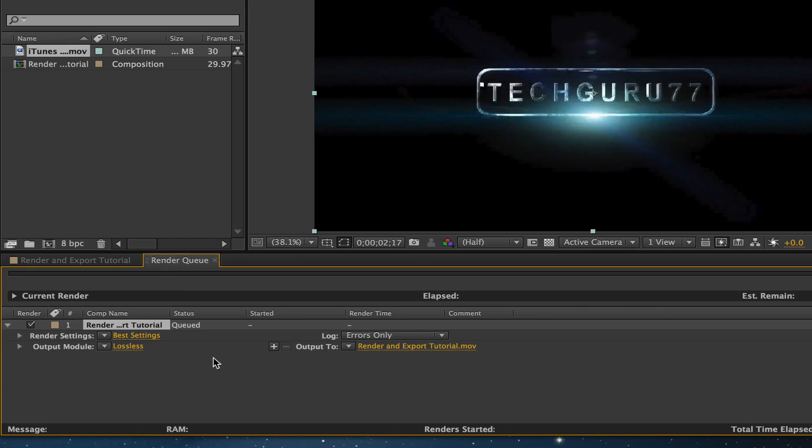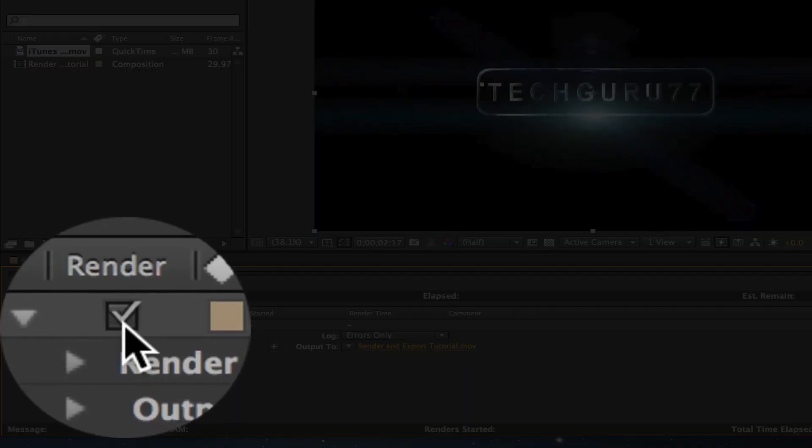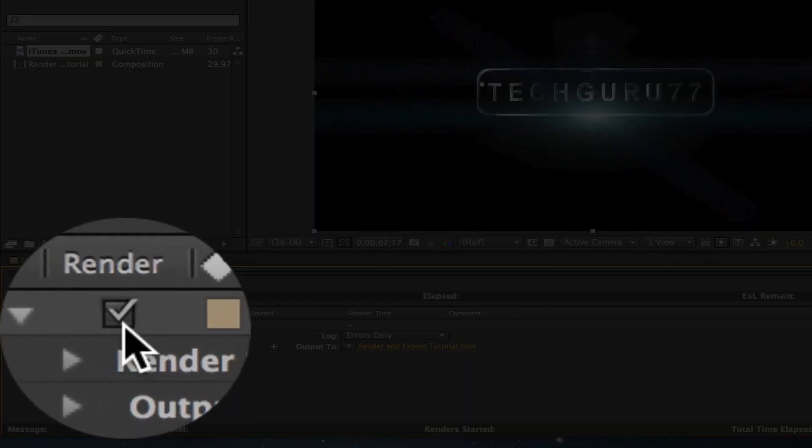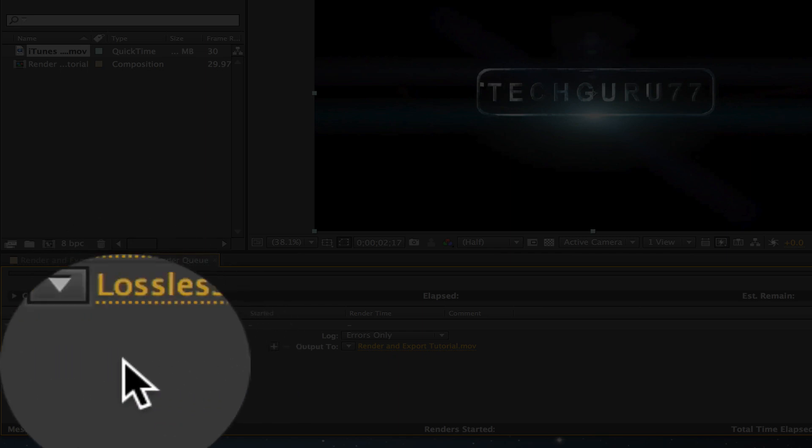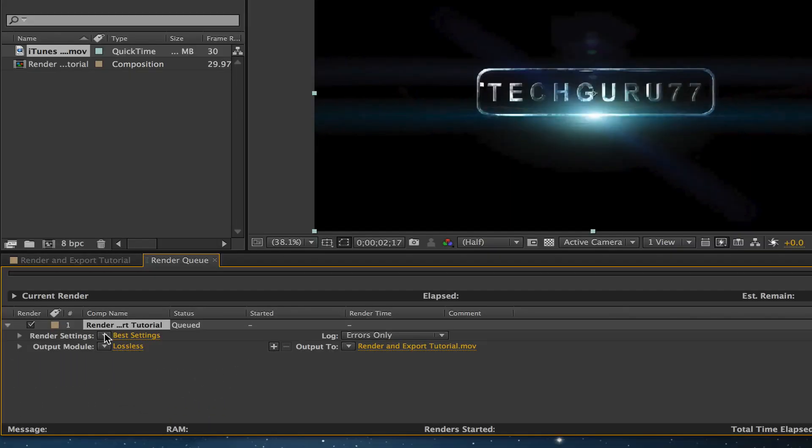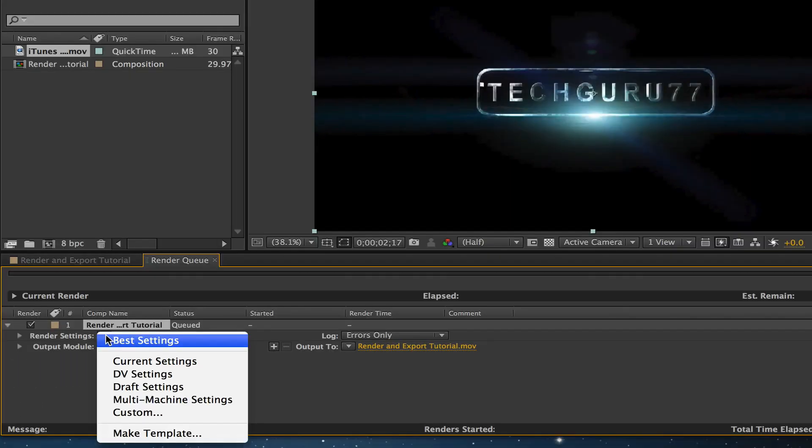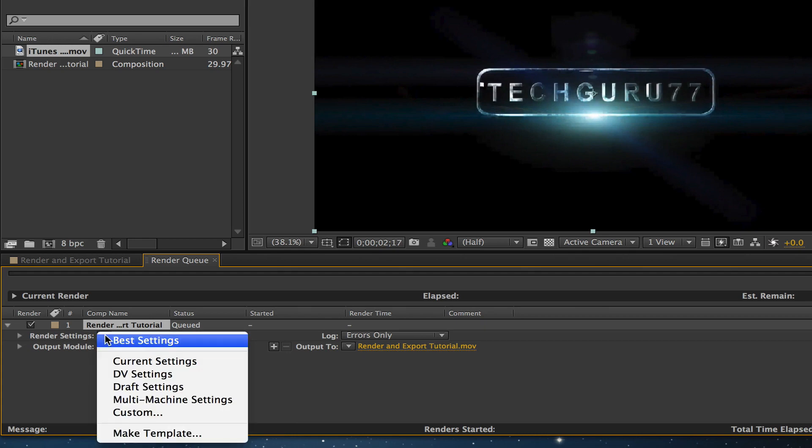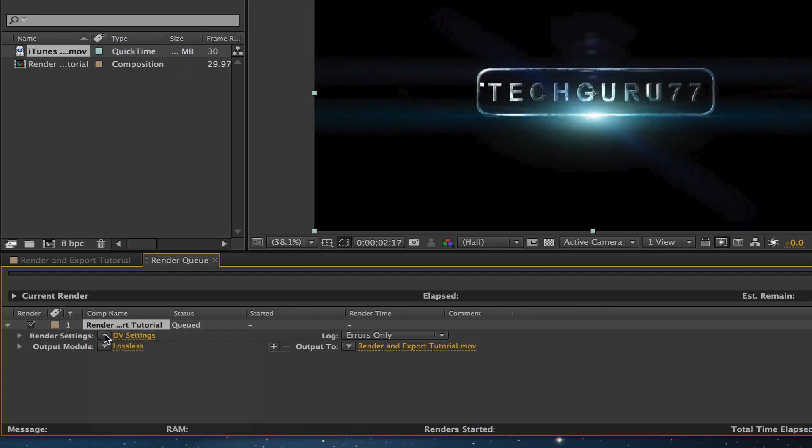So you need to do a few things. First, you need to make sure that you have it selected by clicking the check mark here under render. Next, you need to check the render settings. You can change it here by clicking on the down arrow by render settings.